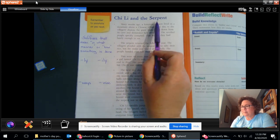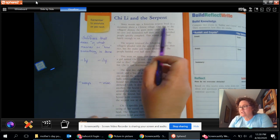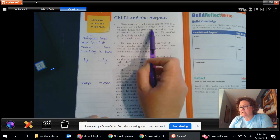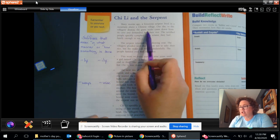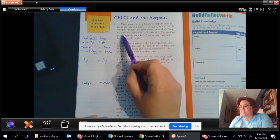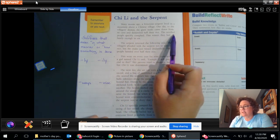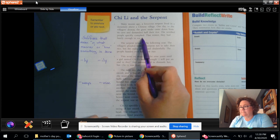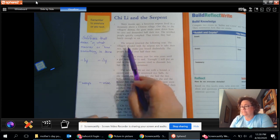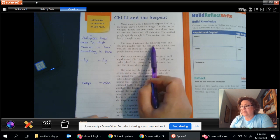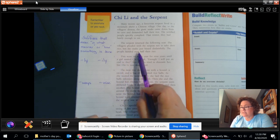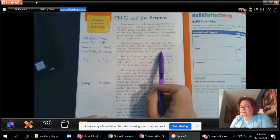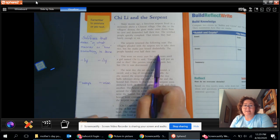Chi Li and the Serpent. Many moons ago a ferocious serpent lived in a mountain above a Chinese village. One day to the villagers' dismay the giant snake came down from its cave and demanded half of their rice. The terrified people quickly complied. That winter they had barely enough to eat. The serpent returned the following year. The villagers pleaded with the serpent not to take their rice but the snake just hissed disdainfully. The people handed over half their rice.